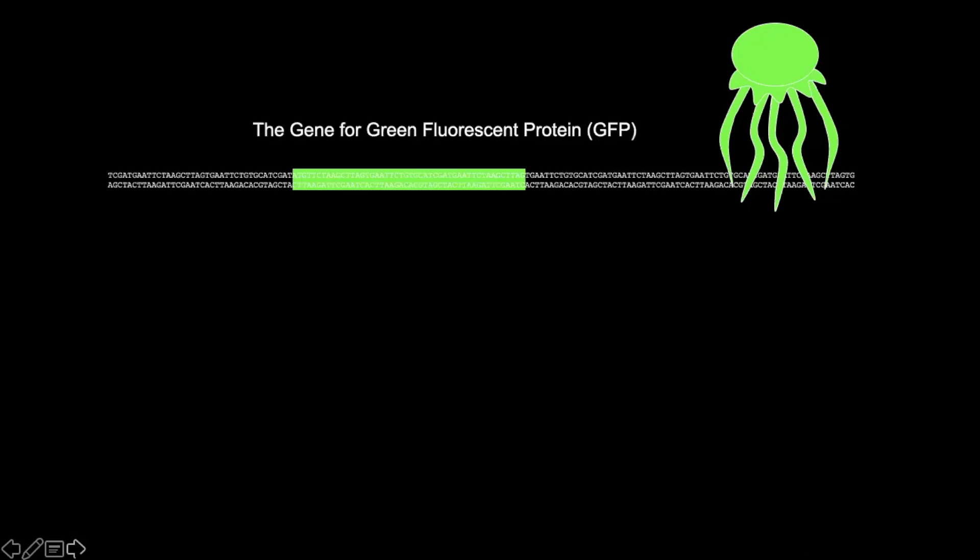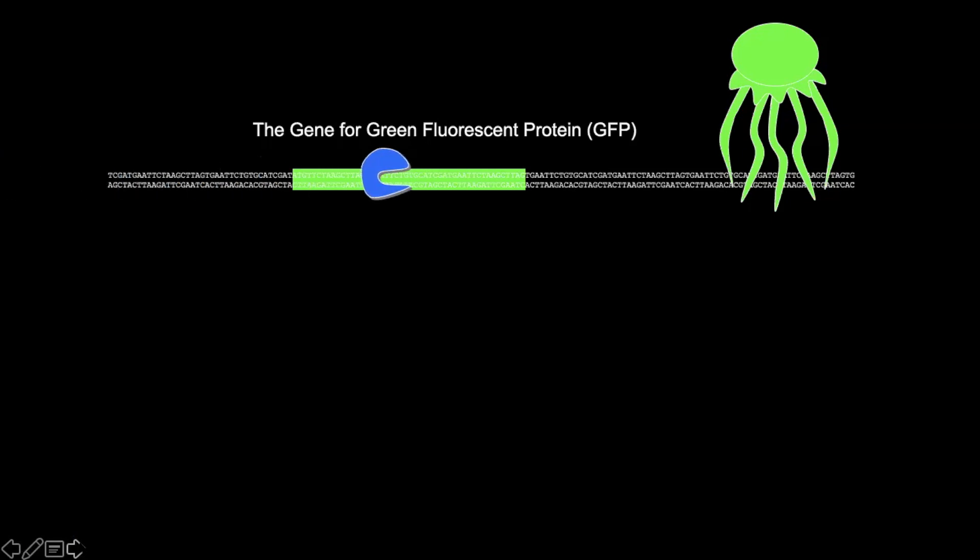For example, I was using green fluorescent protein from a jellyfish, a special one called Victoria Aquaria. And I just found out the gene for green fluorescent protein, and then used a special restriction enzyme to cut it out.